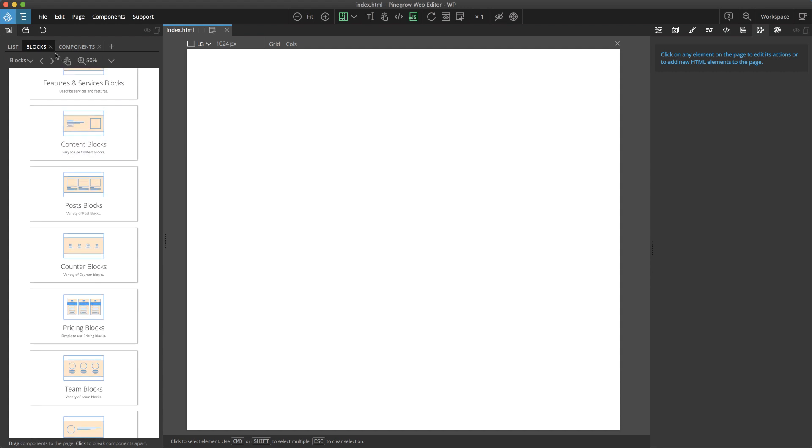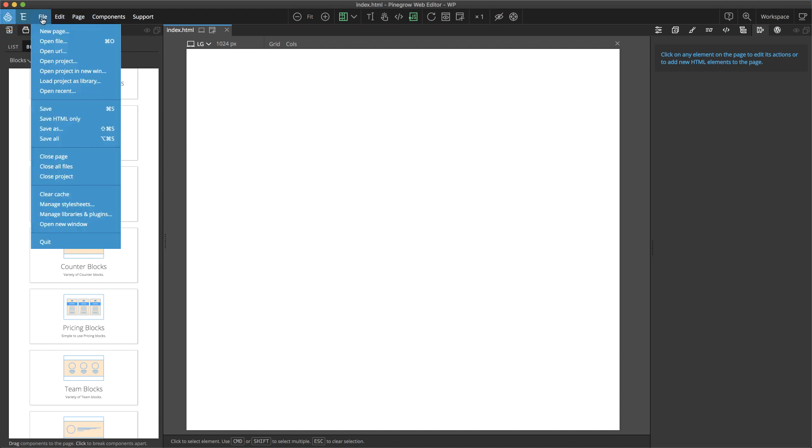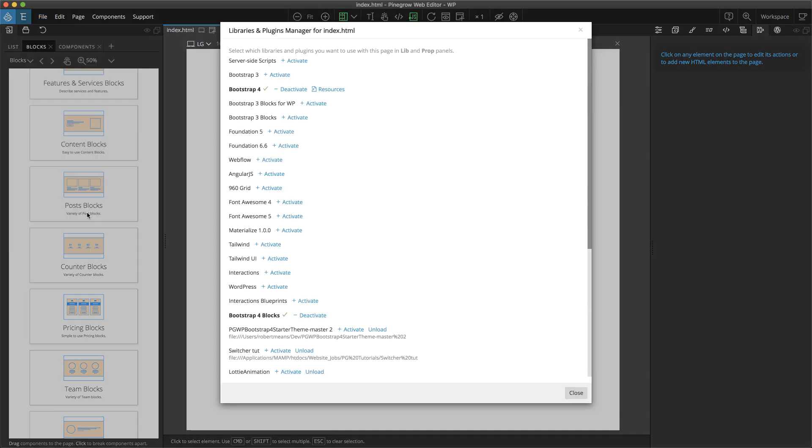If you already have an existing Bootstrap 4 project that you want to add blocks to, that's simple as well. Simply go to the File menu with your project open and go to Manage Libraries and Plugins.